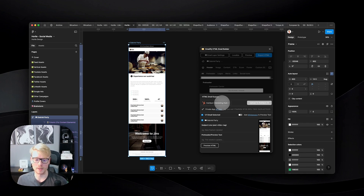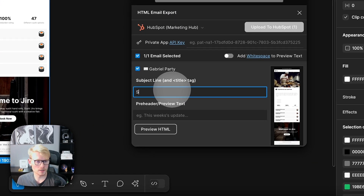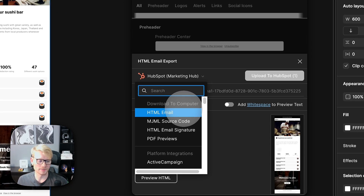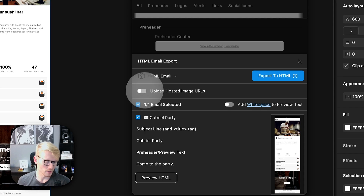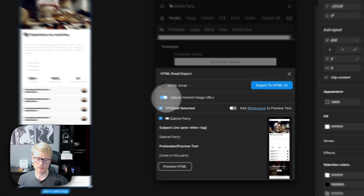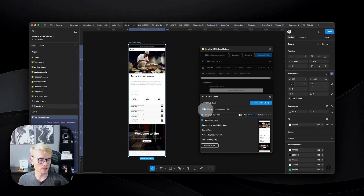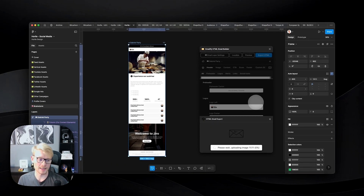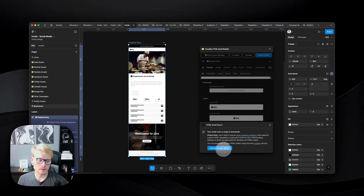Integrating directly with HubSpot is very useful if you want to streamline your email design workflow — you can do everything through Figma without even opening HubSpot to create the design. You just add your subject line, and since we don't have a HubSpot connection here, I'll go back to HTML email. I keep the 'images hosted' option turned on so images stay hosted once you send the email. Then you click 'Export to HTML' and get the email with all its assets.